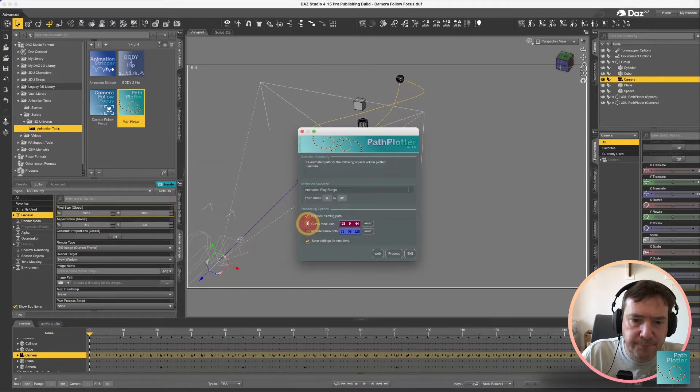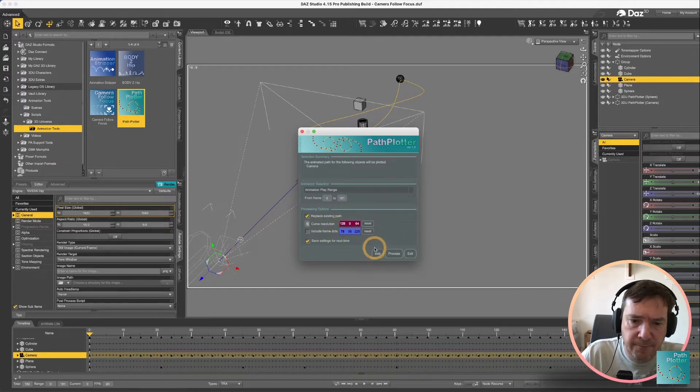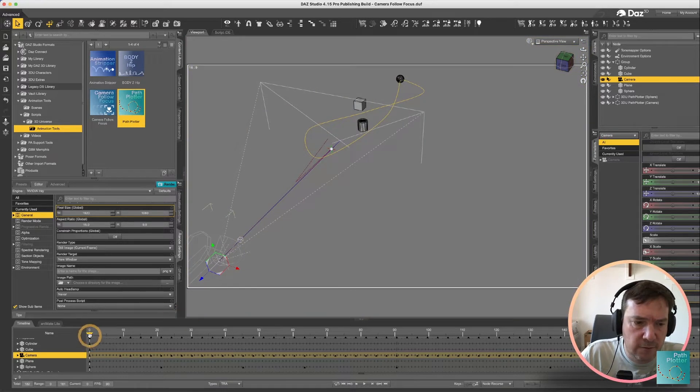So if we run that one again we push up our curve resolution and process again it's going to smooth that off a little bit.